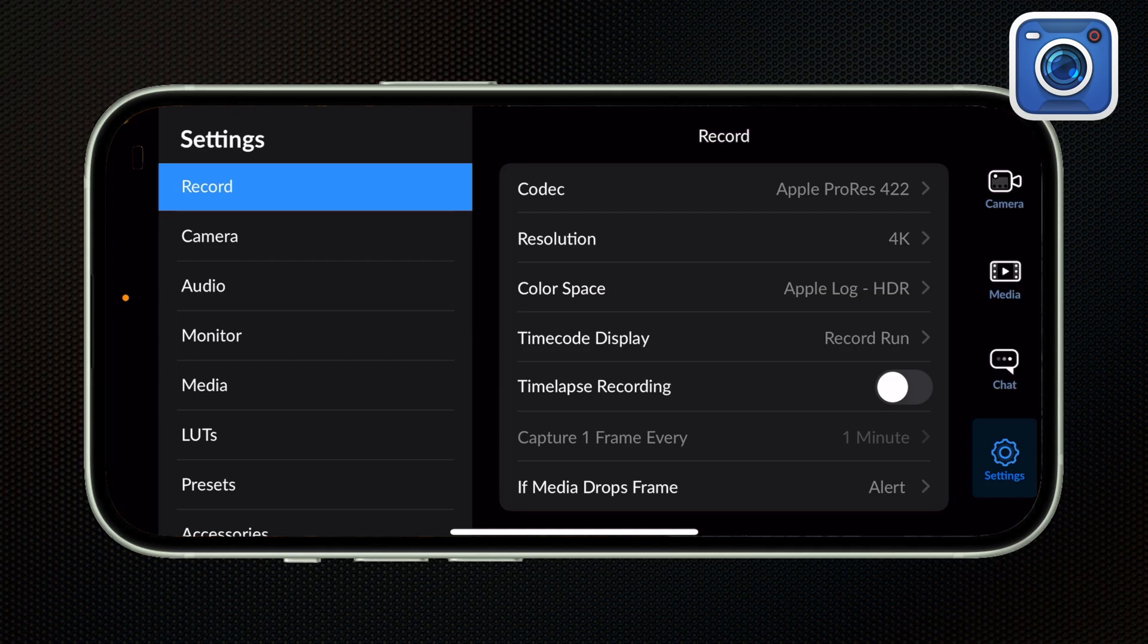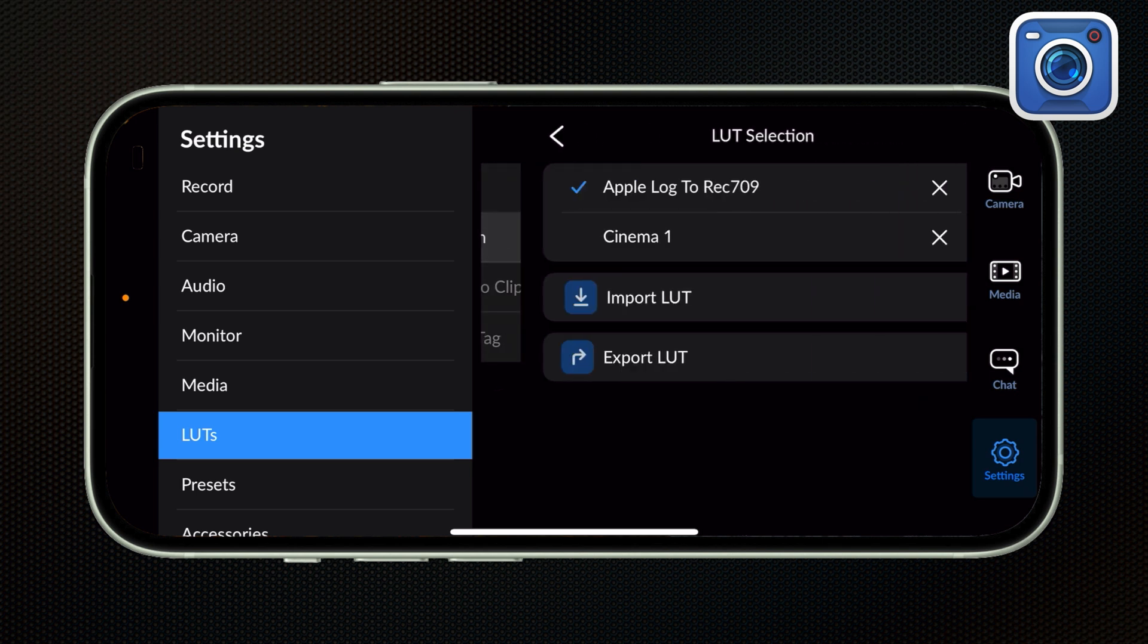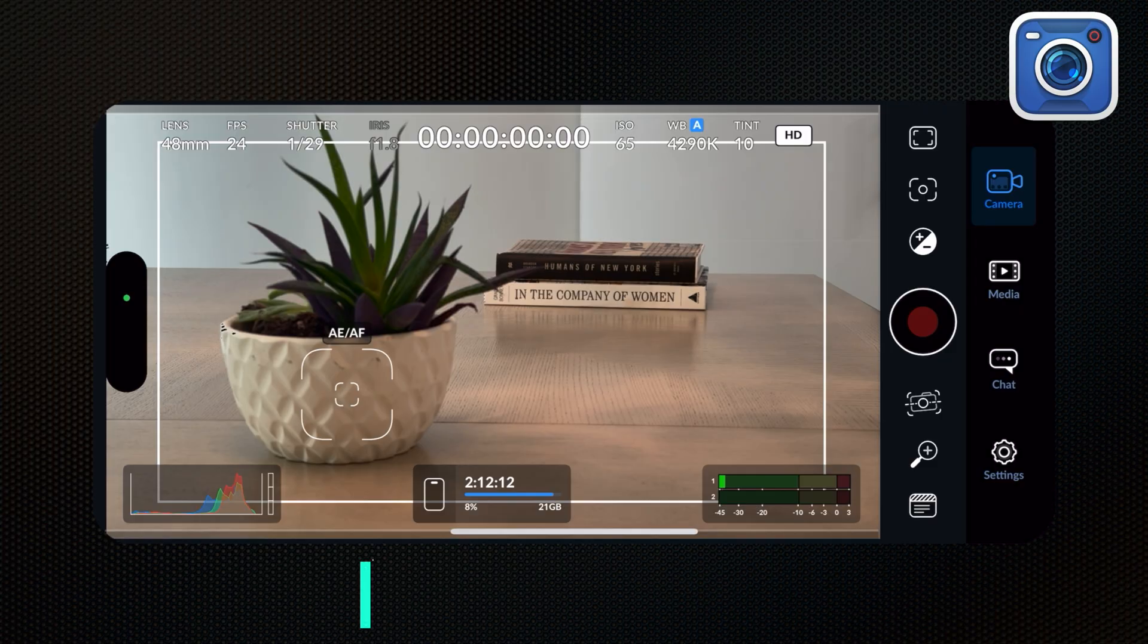So by default, the Apple Log LUT comes with the Blackmagic camera app, but you can import your own and then switch between those LUTs. And it's important for you to know that you're not really applying the LUT to the shot in the camera. It's just a preview. You could apply the LUT in the Blackmagic app if you wanted to, but I would definitely not recommend doing that. That's definitely the kind of thing you want to do in post.